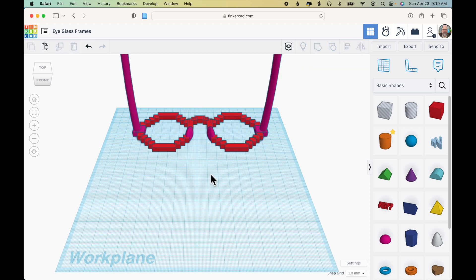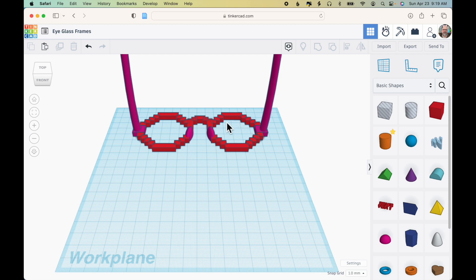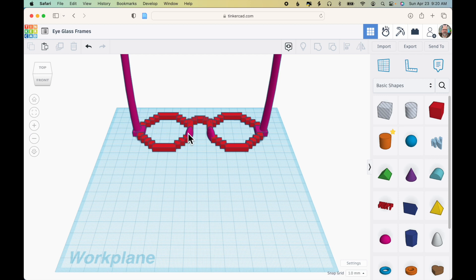The next thing I'm going to do is click off the model. I'm going to be changing the circular part of the frames and also the bridge that connects those two sections of glasses. But I'm going to retain the original bows and nose pieces.